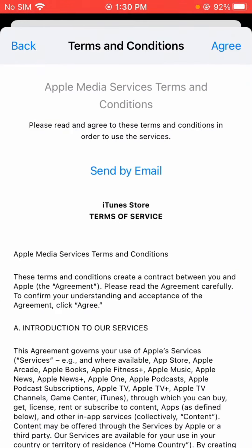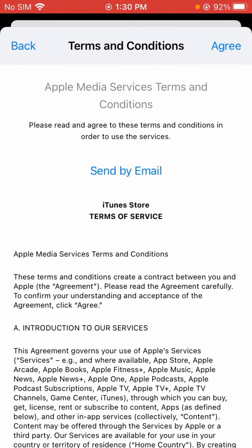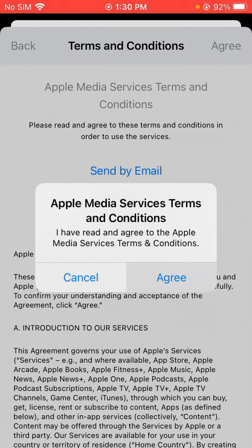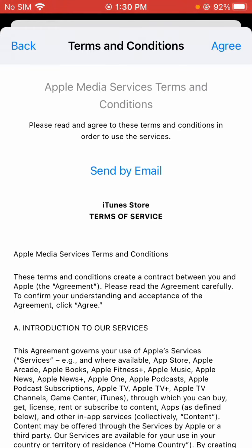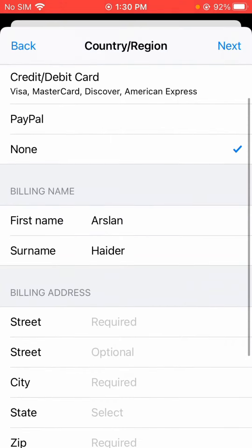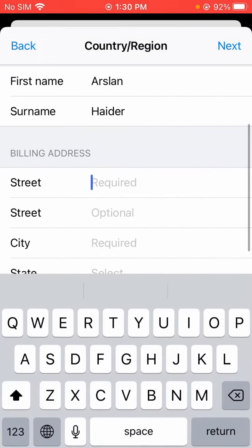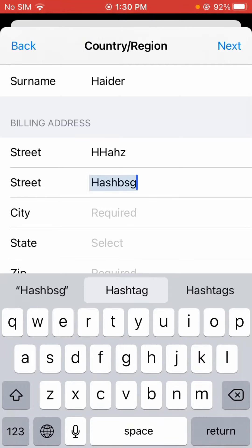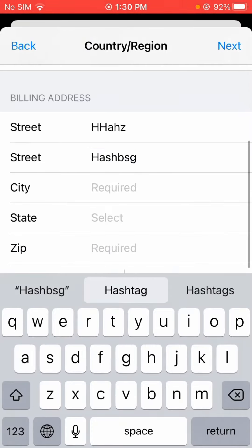Now you have to tap on 'Agree,' then tap 'Agree' again. You have to tap on 'None' for the payment option. Here is the state field — you have to edit it — and here is the city field — you have to enter it as well.